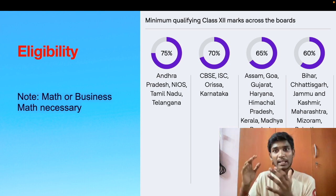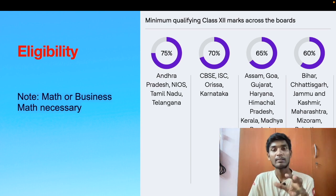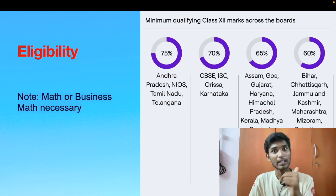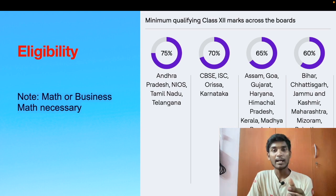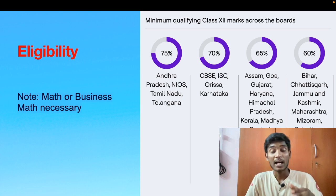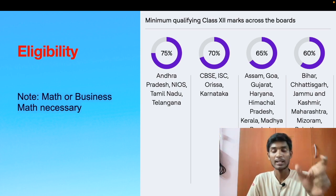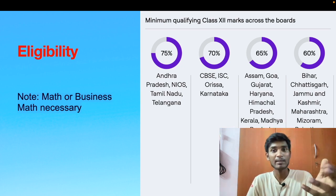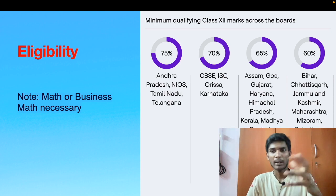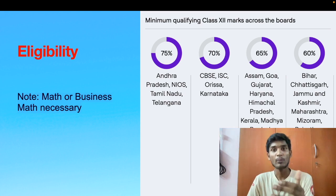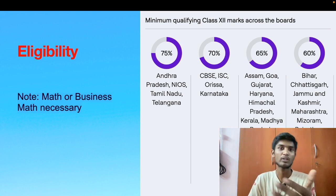Let us see the eligibility for this program. On the right-hand side I have given you the minimum qualifying class 12 marks across different boards — this is posted on their official website. An important point is that you must have studied Math or Business Math in your curriculum. For Andhra Pradesh, NIOS, Tamil Nadu, and Telangana they require a minimum of 75%; for CBSE, ISC, Orissa, and Karnataka around 70%; and for the remaining boards around 65% and 60%.